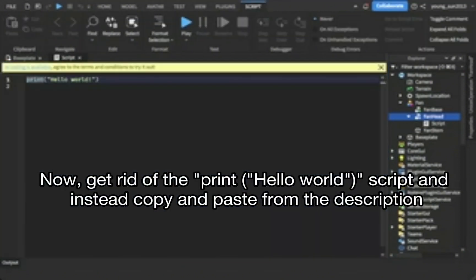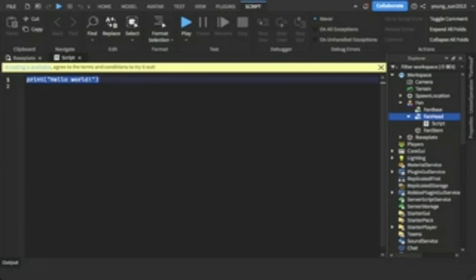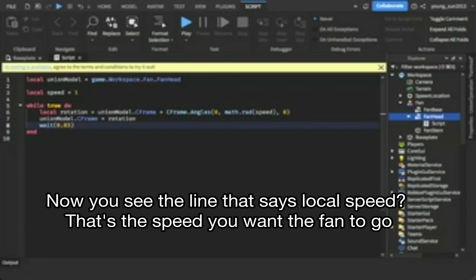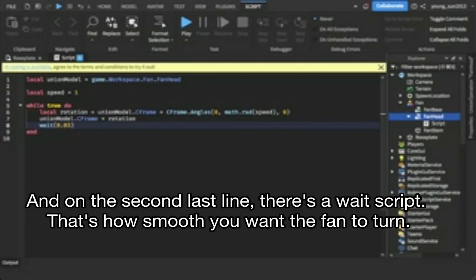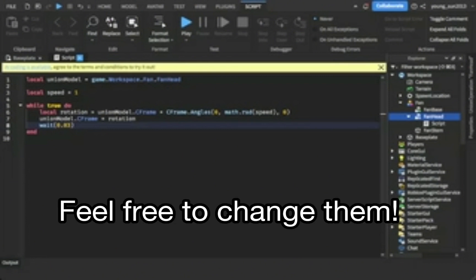Now, get rid of the Print Hello World script and instead copy and paste from the description. You'll see the line that says Local Speed — that's the speed you want the fan to go. And on the second last line, there's a wait script — that's how smooth you want the fan to turn. Feel free to change them.